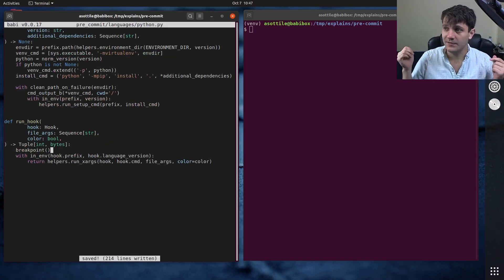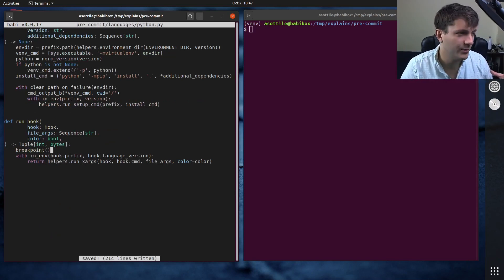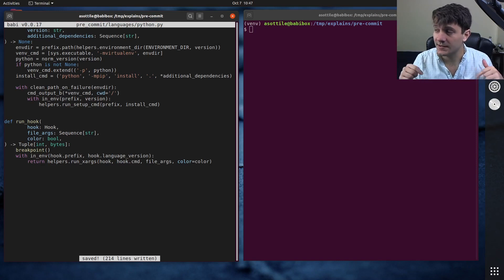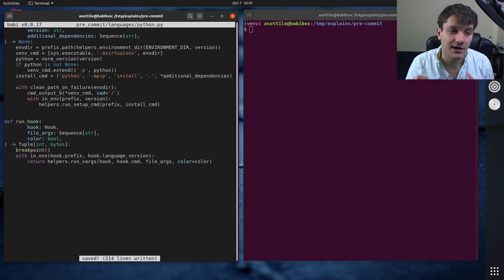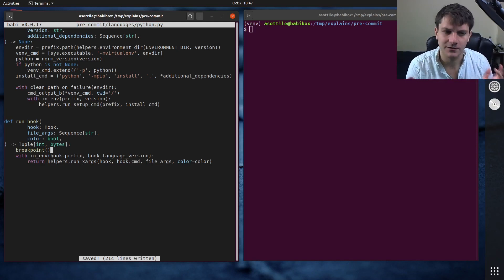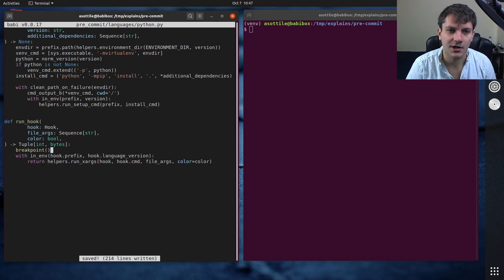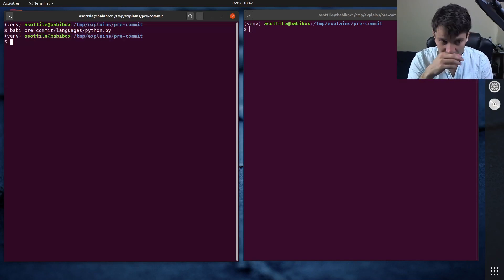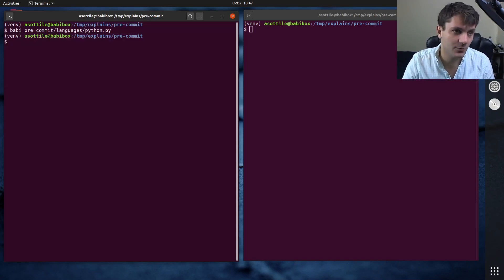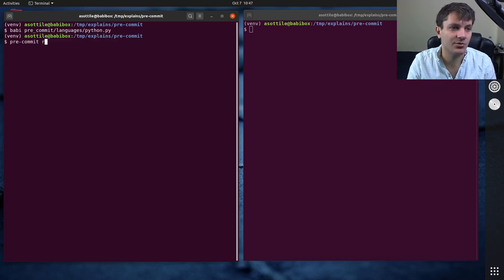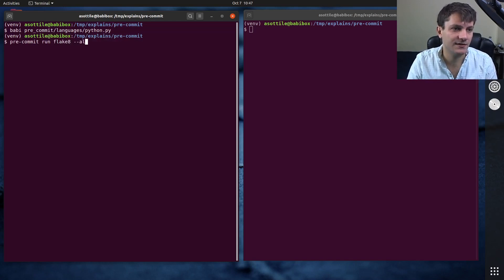And again, if you want more about breakpoint or debugging, I'll link the debugging video in the description. That goes over a lot of PDB, which I'm going to be using a little bit today as well. So let's say that we're debugging this. One way we can do that is by triggering precommit run flake8 all files.